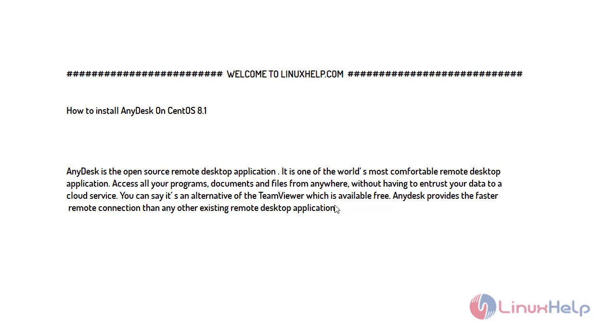Welcome to linuxhelp.com. For today's topic I will show you how to install AnyDesk on CentOS 8.1.